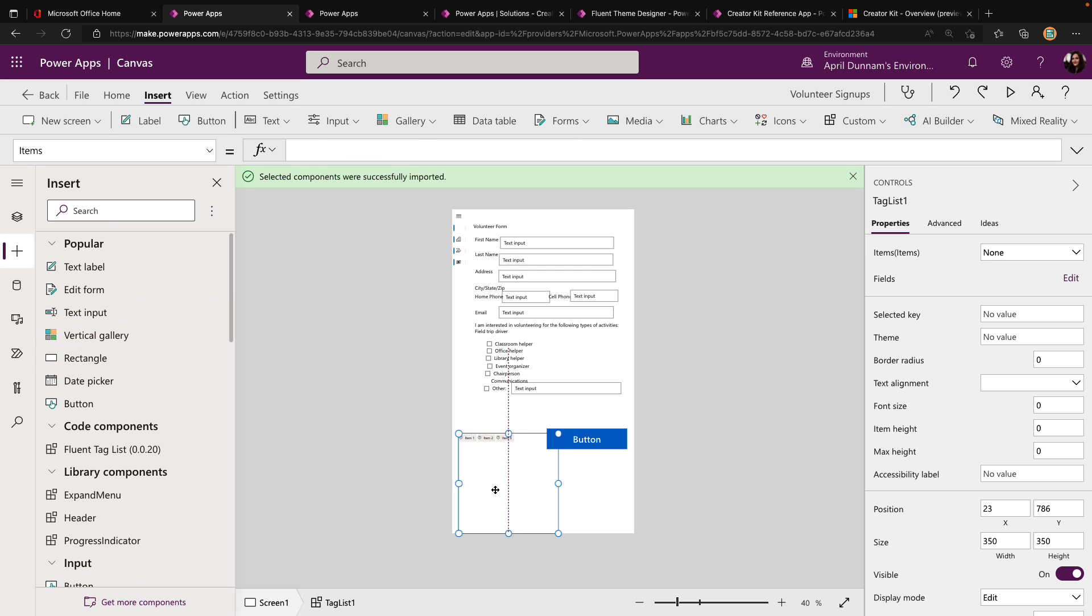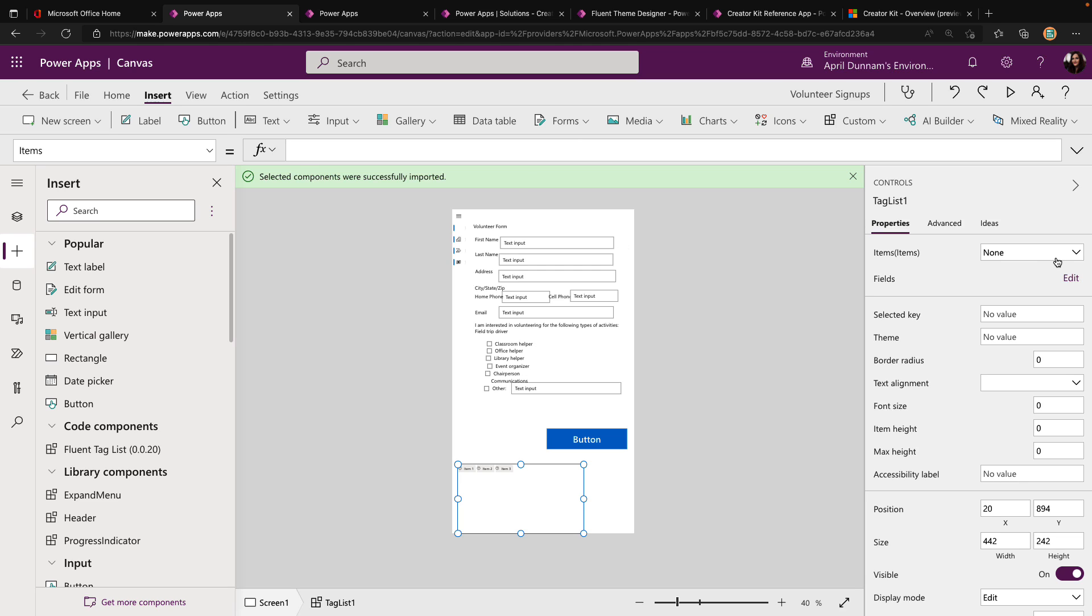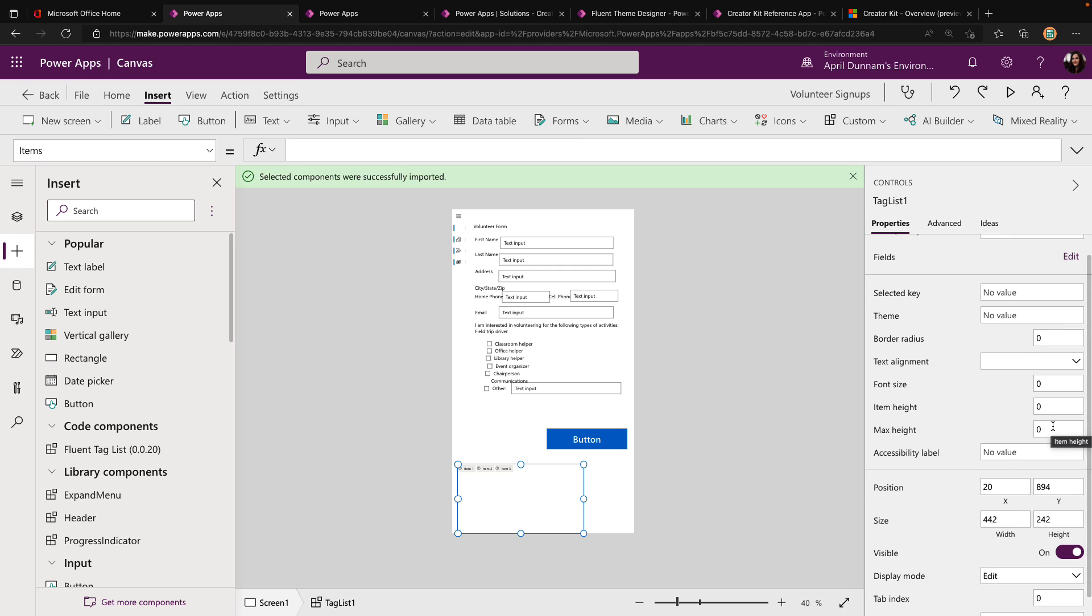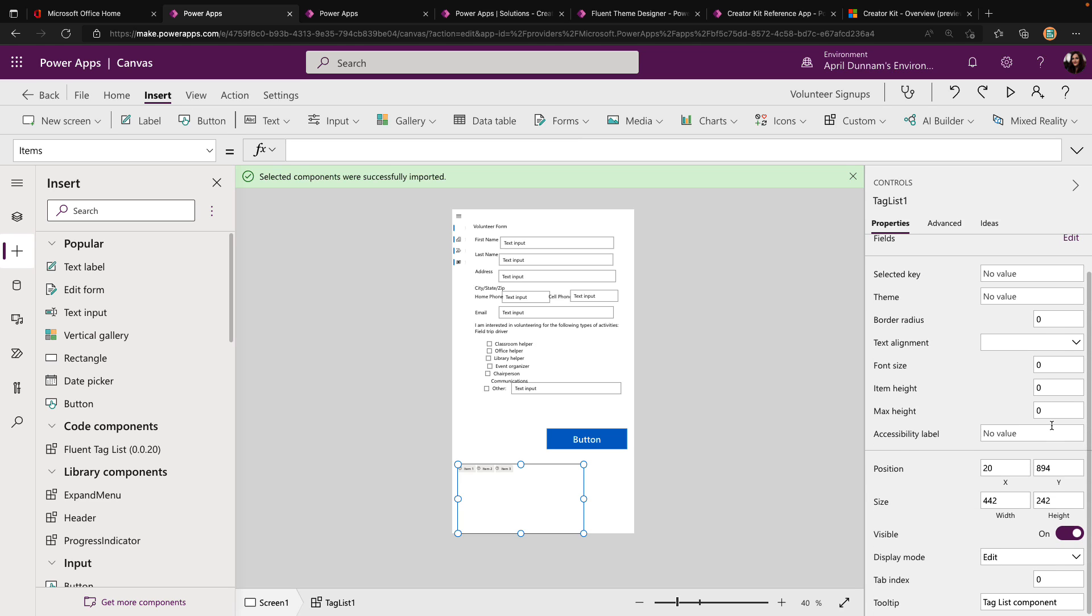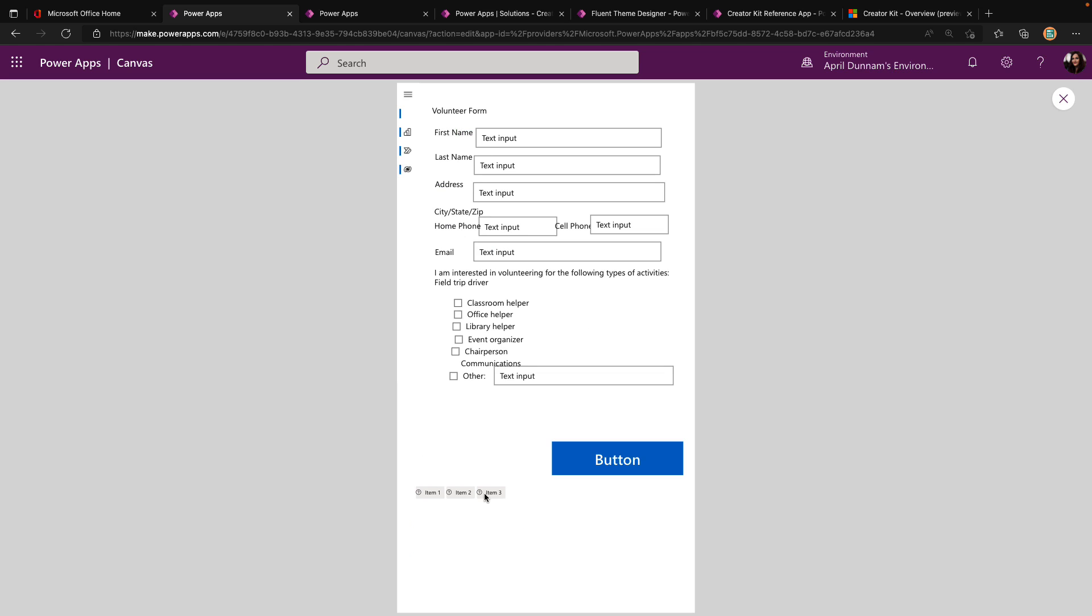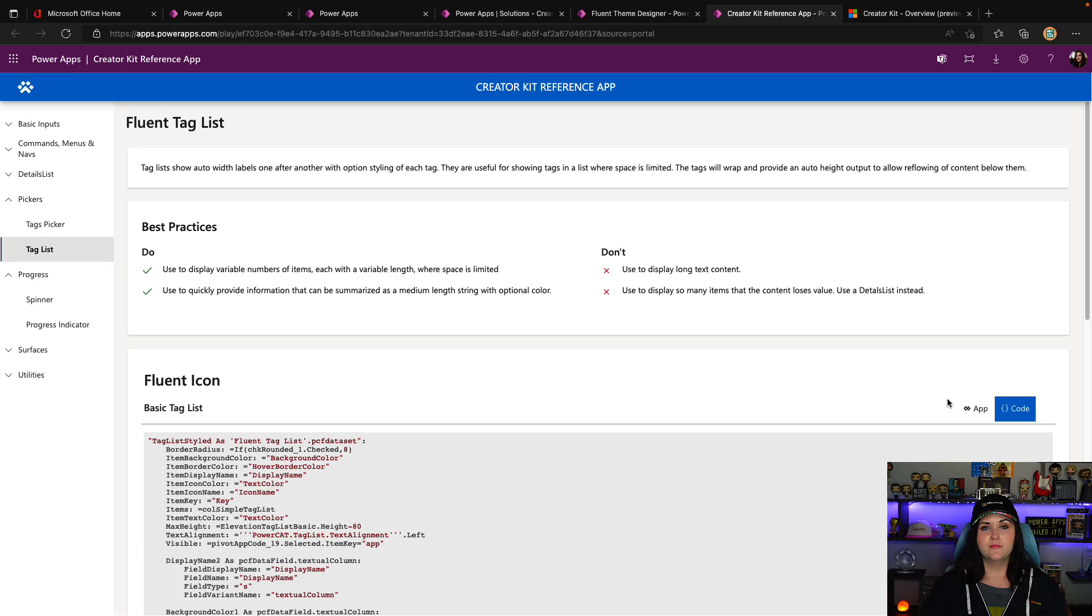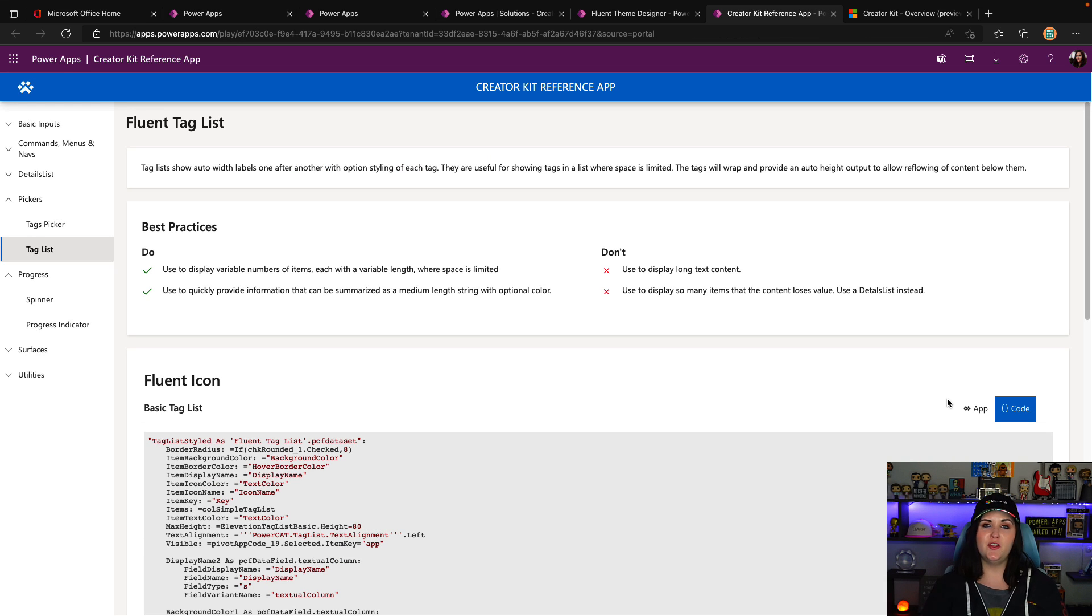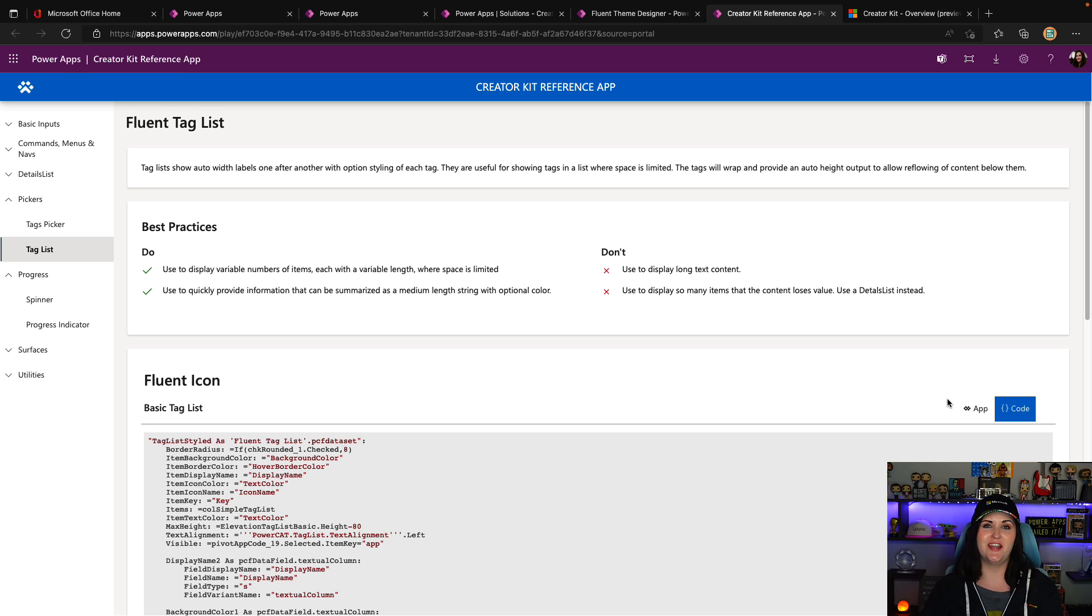When we add a code component into our application, we'll see a new section for code components in our tree view here, and we can select the fluent tag list. These code components give us more flexibility and more power. Now I have this code component in my application. I can have a simple tag list. All I have to do is bind it to a choice of items. We see on the right hand side, we have a properties panel that we can configure this code component. And there we see our tag list. All we'd have to do is bind that to a data source that had the list of items that we want to be able to pick from. So lots of cool functionality included in this creator kit.